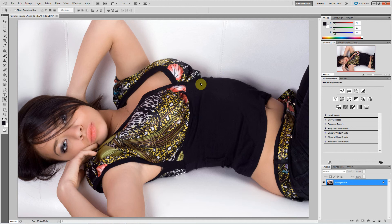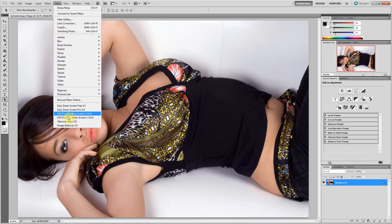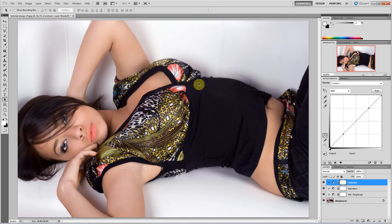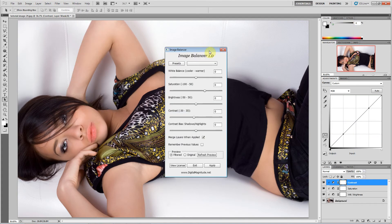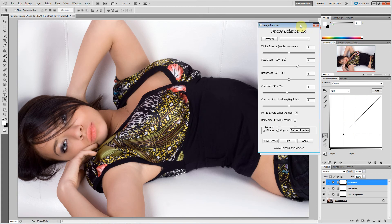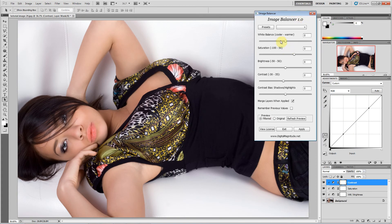Hello everyone, this is Damon Bell with digitalmagnitude.net and I want to quickly give an overview of our Image Balancer filter and talk about all the adjustments that it has.